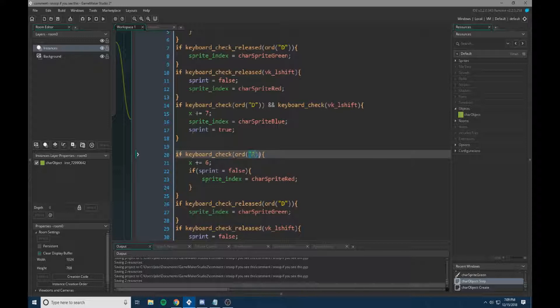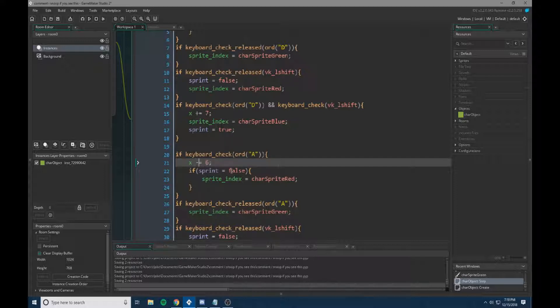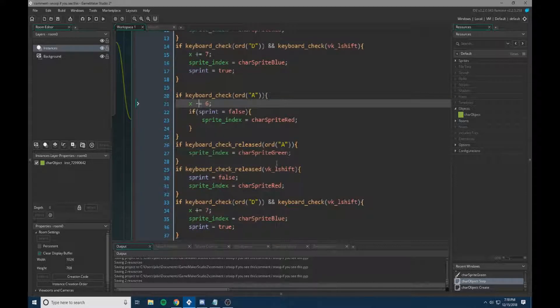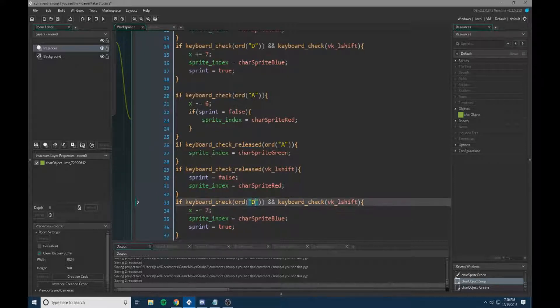So we're going to change all of the D's into A's. And we need to change the plus signs to negative signs, because it's now moving the other way. And there we go.